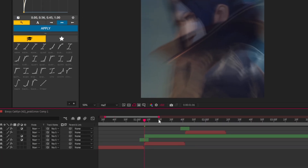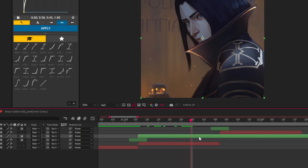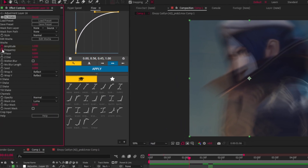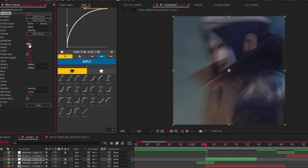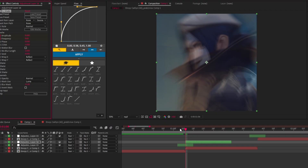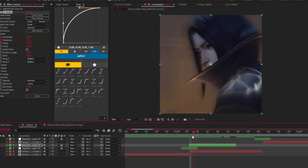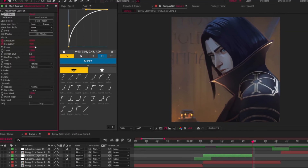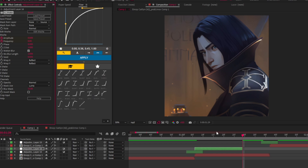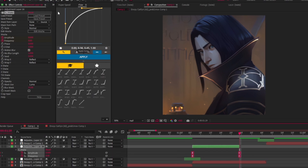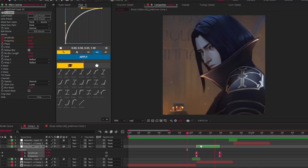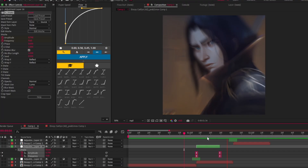Duplicate the layer using Control D and place it between next transitions. Now we're gonna create a new adjustment layer for shakes. Repeat my steps. Do the other maps values and adjust them however you want.